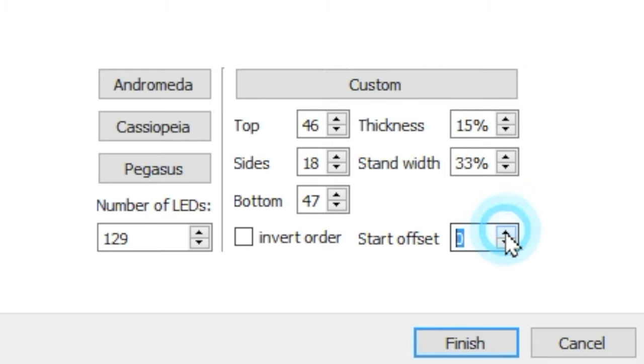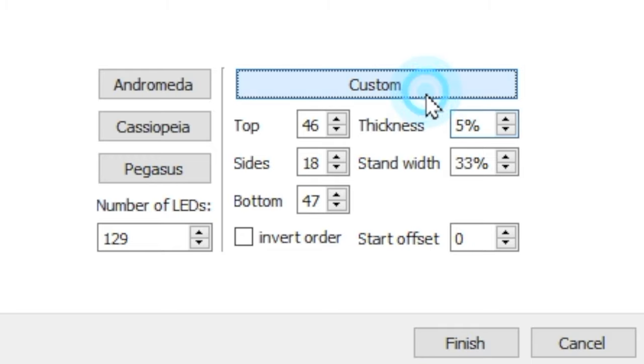Likewise, if your RGB strip does not start on the bottom of your monitor, you can use Start Offset to make that change go to anywhere you need it to be.